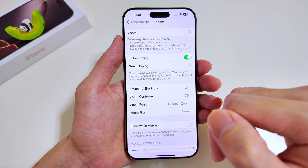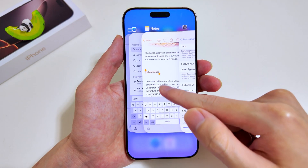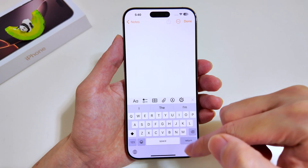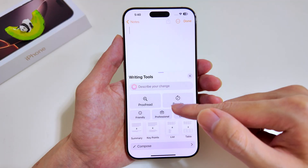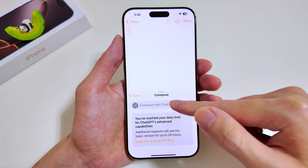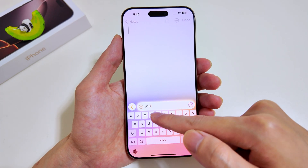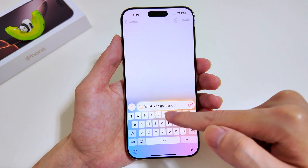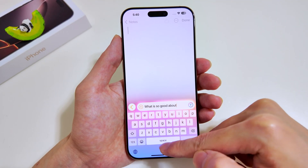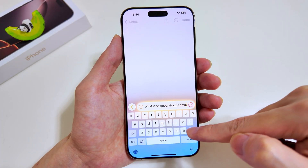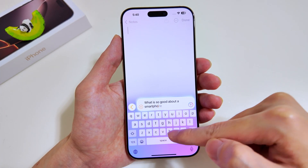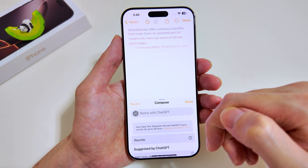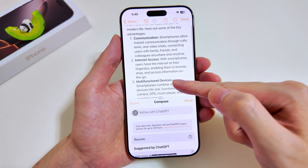Now that we have seen two features, let's proceed to the next one. The upcoming feature involves the use of Apple Intelligence, so ensure that your device has been updated to the latest iOS 18.2. We'll tap on Writing Tools and look for Compose. We'll be getting ChatGPT to generate an output for us. Our prompt will be: what is so good about having smartphones. As a tip, ensure that you are concise and not overly elaborated, otherwise the model might be confused. Very quickly, we have the output — ChatGPT elaborated very clearly for us.